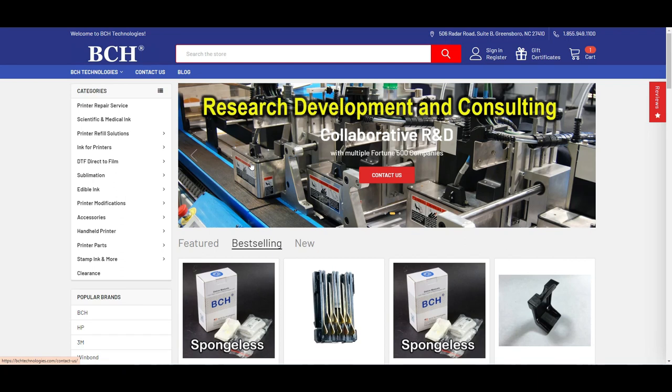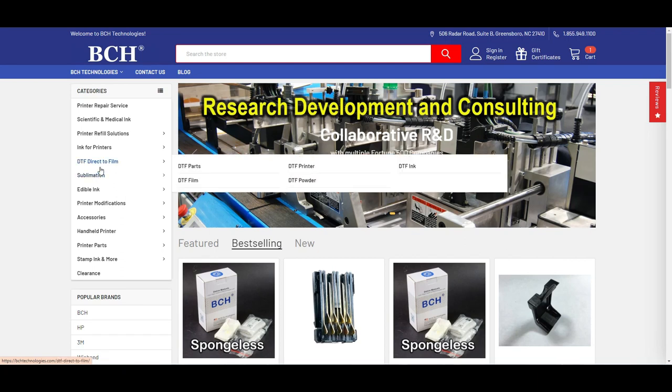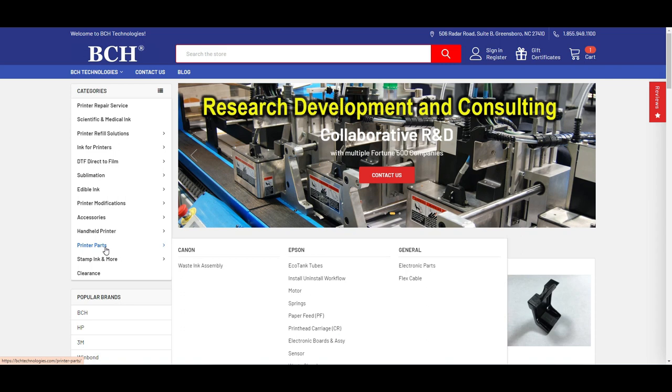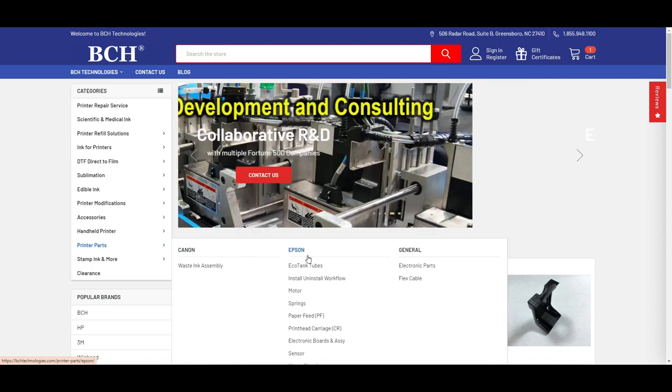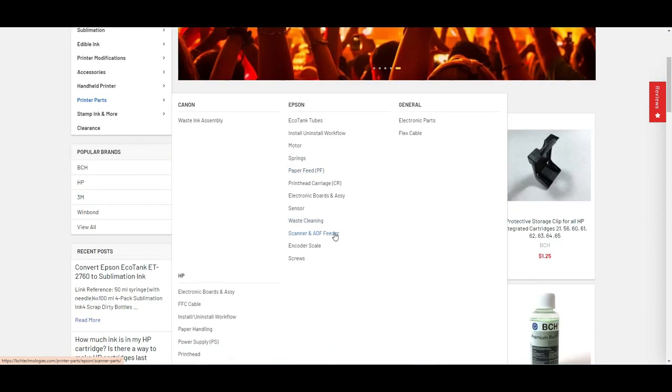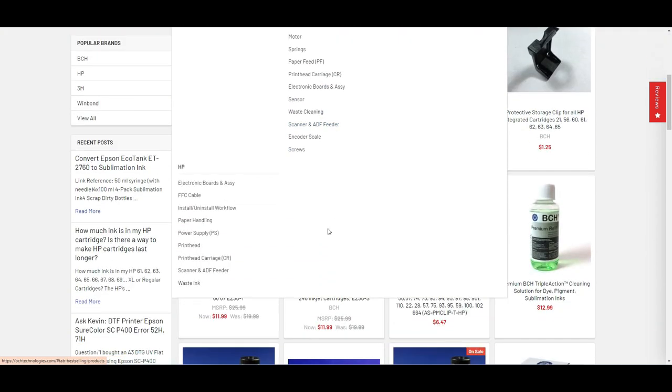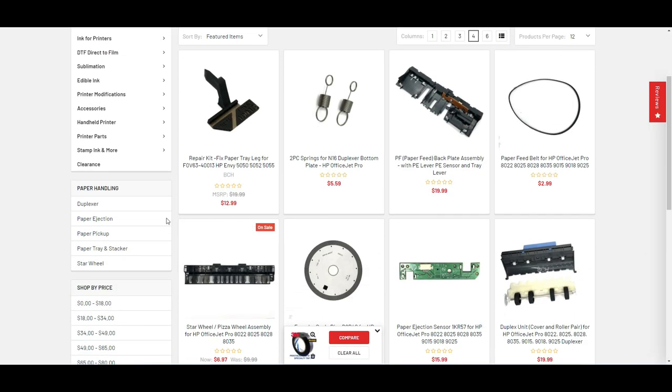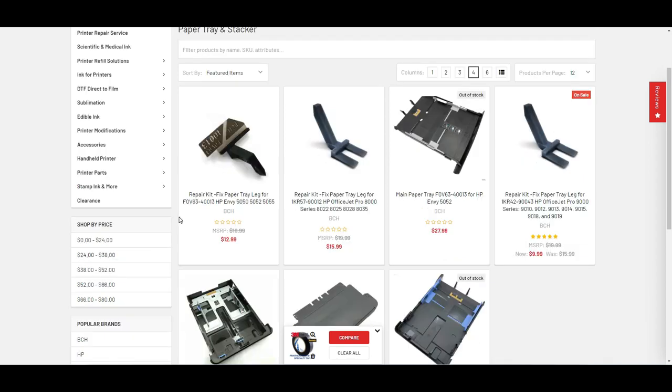We'll go to bchtechnologies.com, and then we go to printer parts. Under HP, we go to paper handling. In the paper handling section, we go to paper tray and stacker. Then we can get this repair kit. I'll put the link to the kit above.